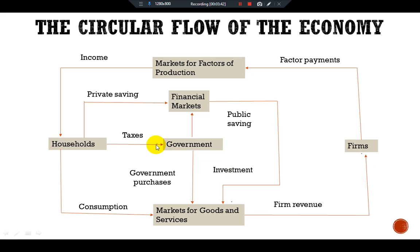The government receives revenue in the form of taxes and uses it to pay for government purchases. Any excess of taxes over government spending is called public saving, which may be either positive or negative. When we have positive saving, that is a budget surplus, and when government spending exceeds government revenue, we have a budget deficit.